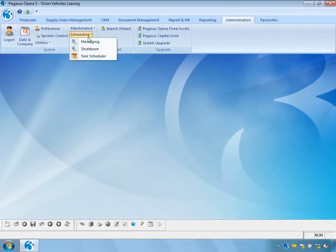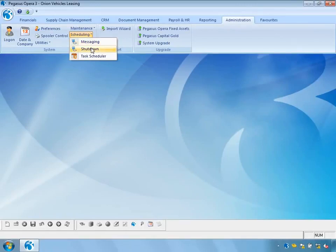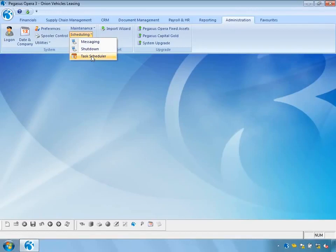Notification Services consists of three elements. Messaging — this allows you to send messages to other Opera 3 users within the system. Shutdown — this allows you to log out individual users or groups of users out of Opera 3. And finally, Task Scheduler — this allows you to schedule a number of tasks to occur at specific dates and times. Let's have a look at each of these.